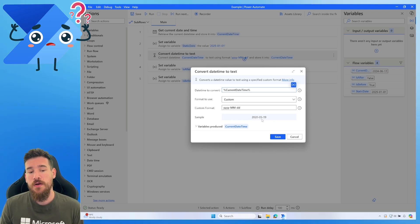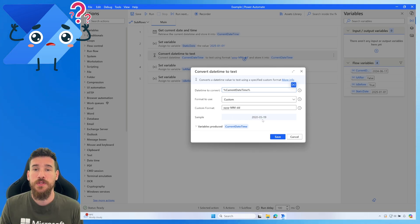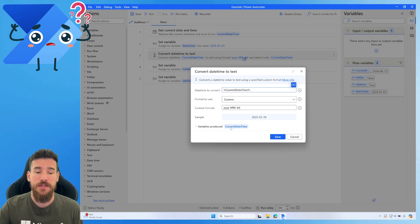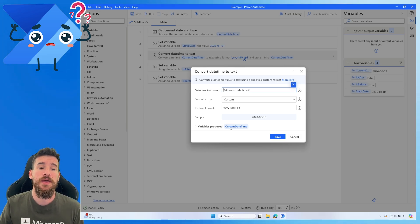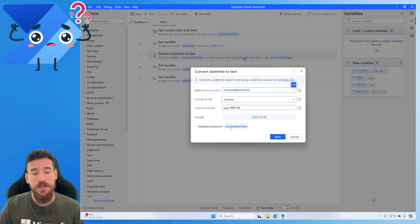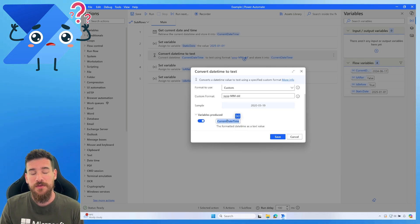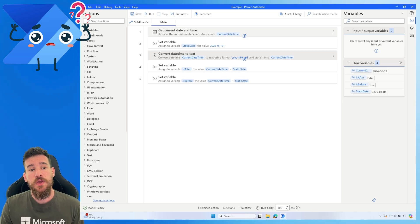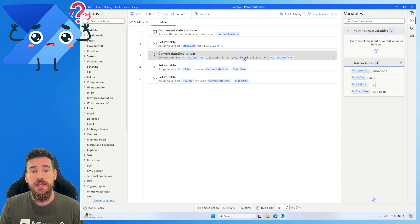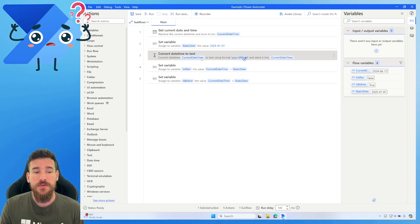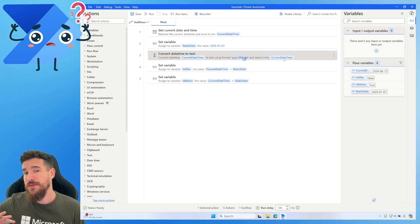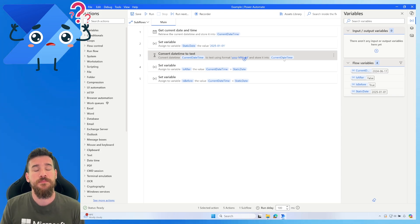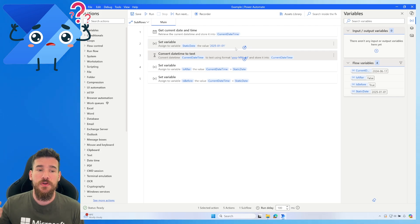You can see the sample here showing exactly how it formats, which is perfect. We're going to overwrite our current date time variable so we don't have multiple variables stacking up in our flow. Just pass 'current date time' in here again — that way it takes the conversion output and saves over the original, so we only have the date in the correct format without extra variables cluttering the flow.